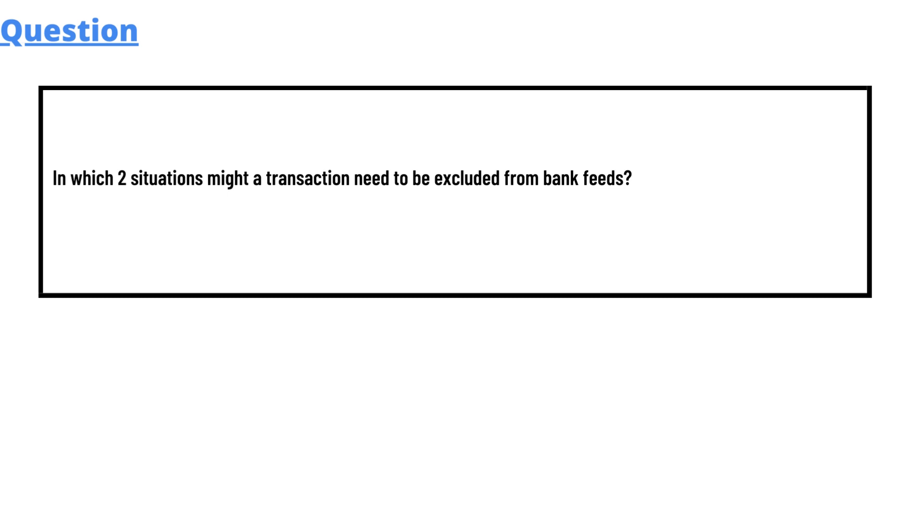So our today's question which we'll be discussing is: in which two situations might a transaction need to be excluded from bank feeds?